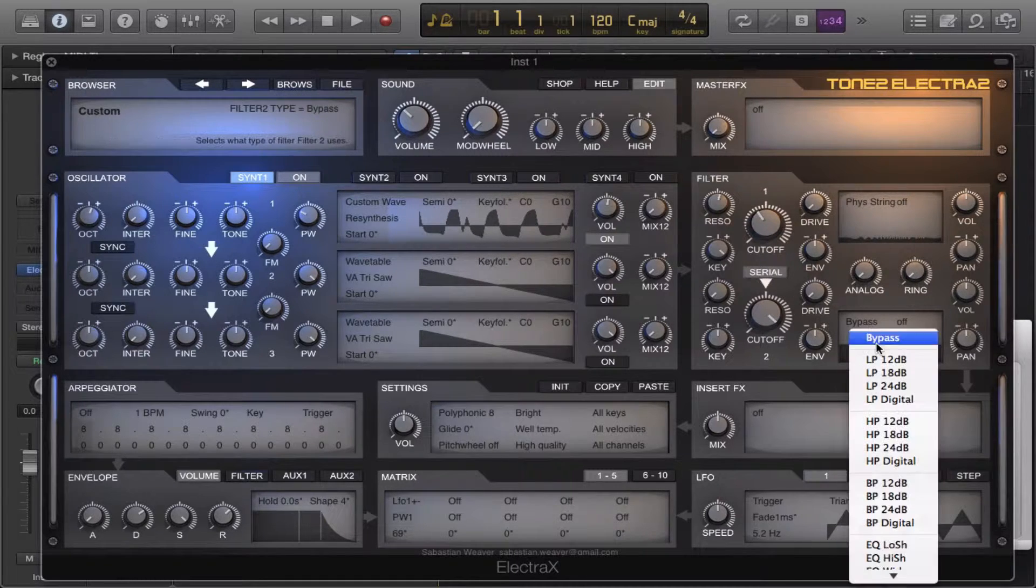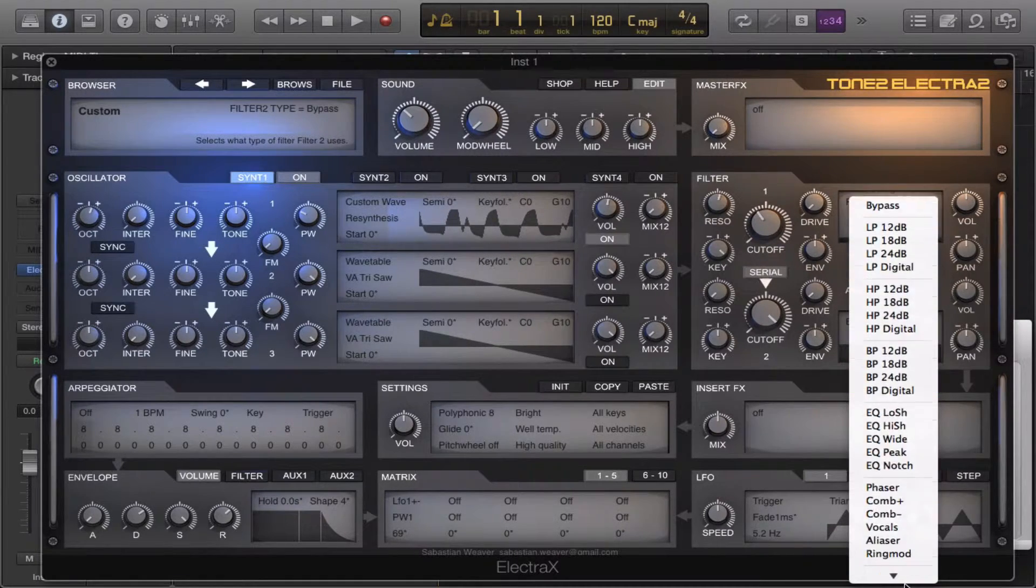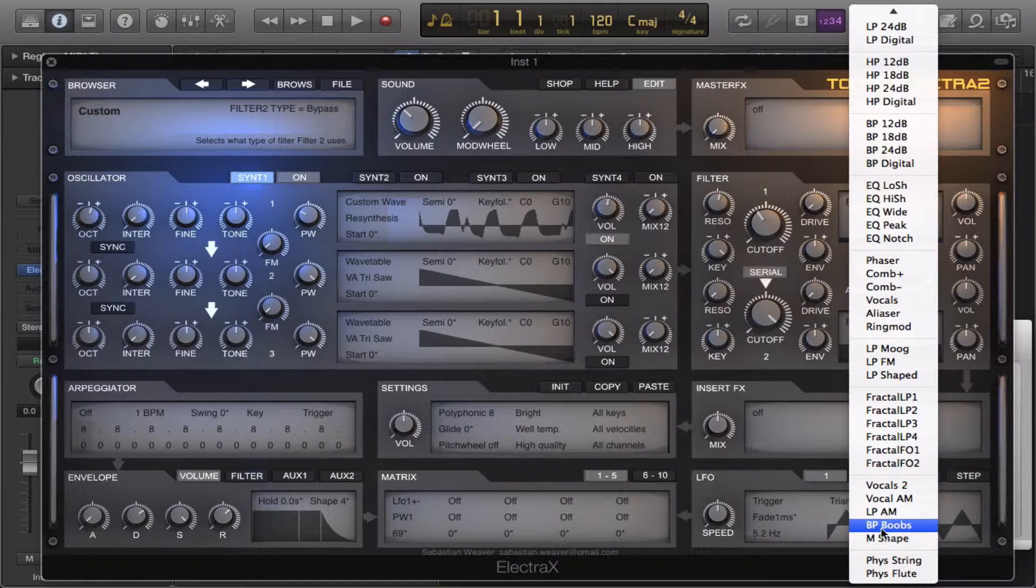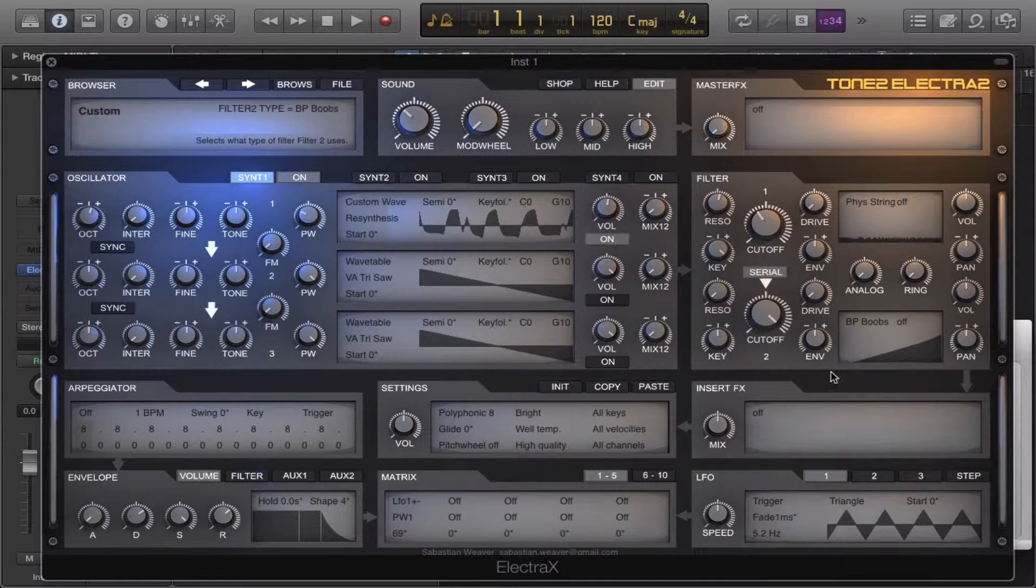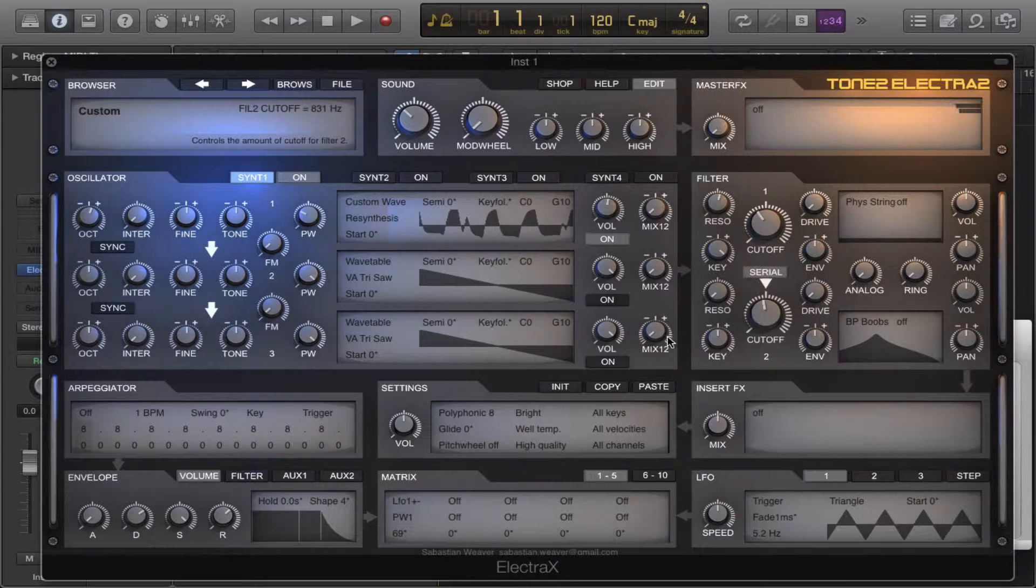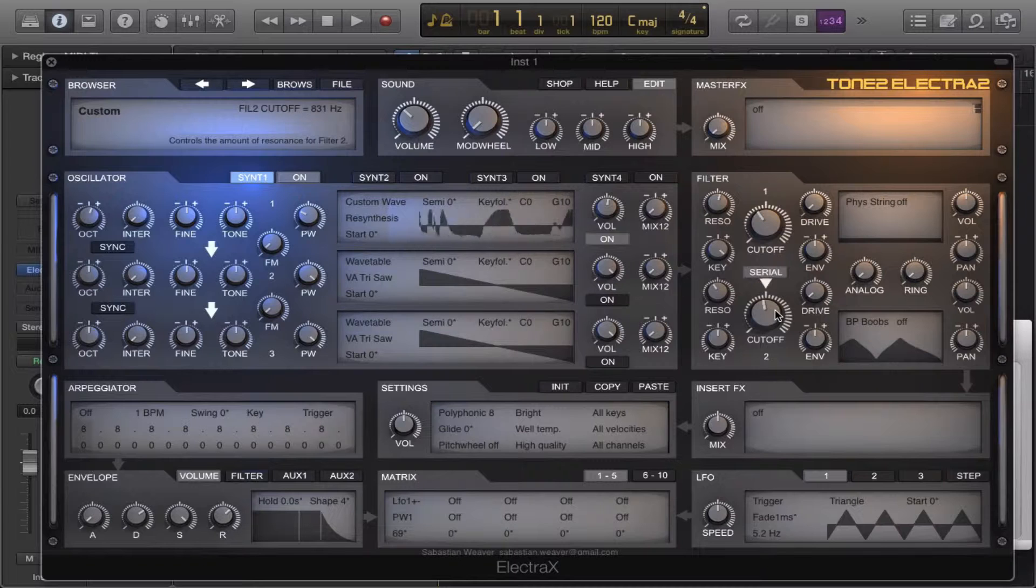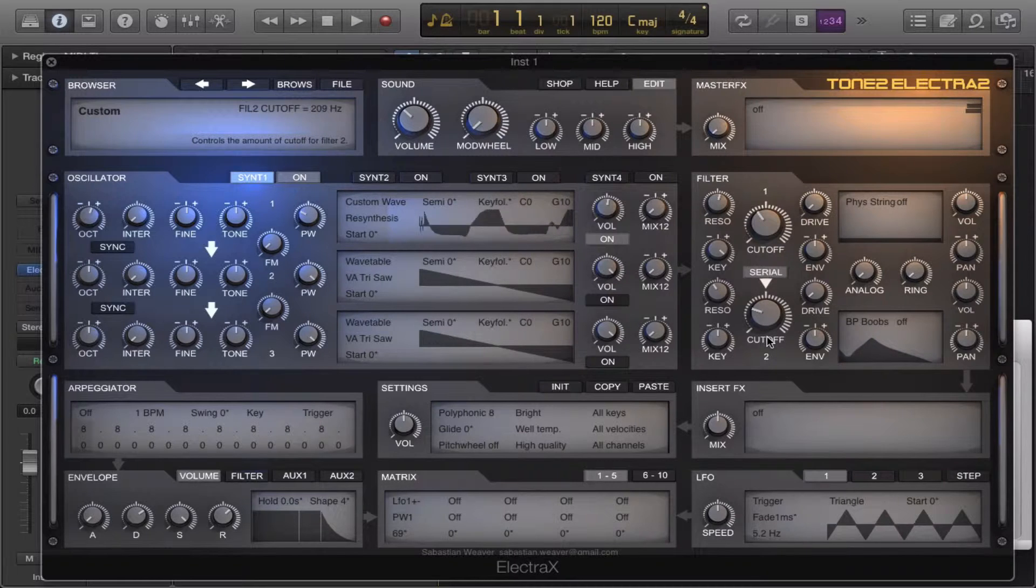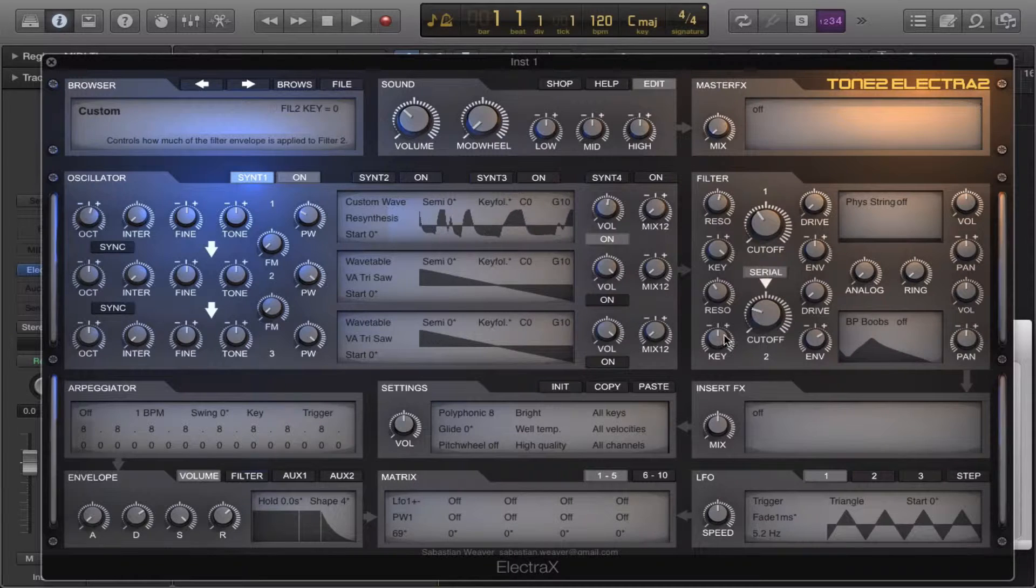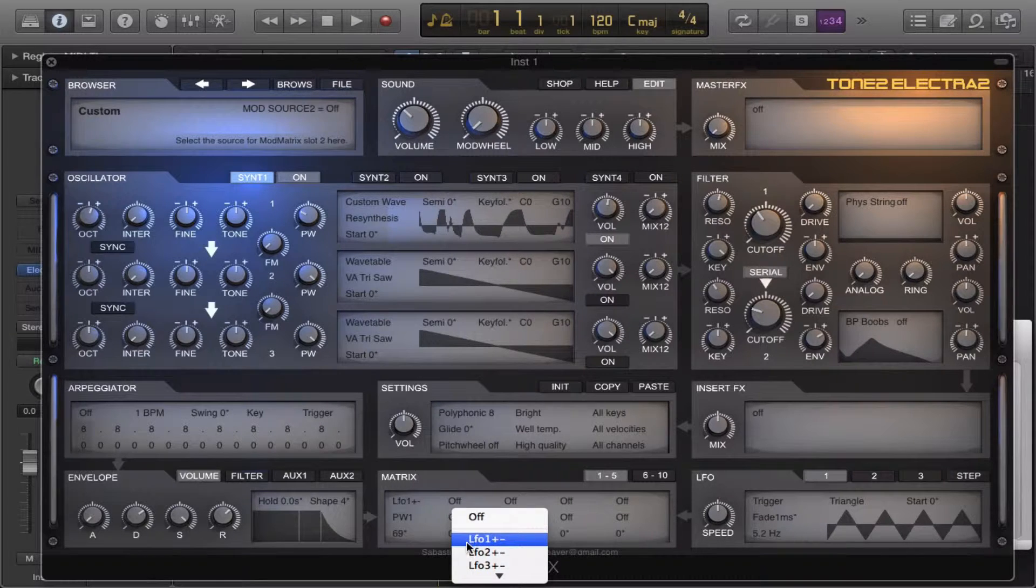And let's throw in a dual loop PP filter. We can add the same LFO to that.